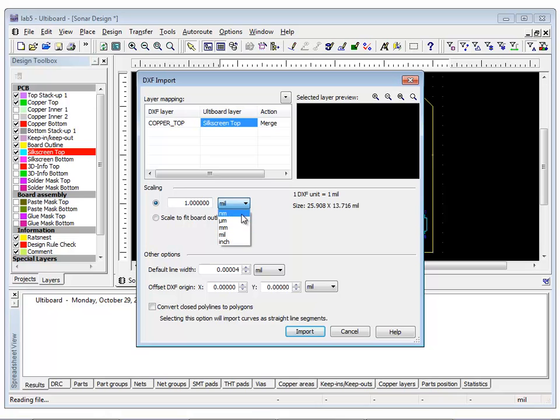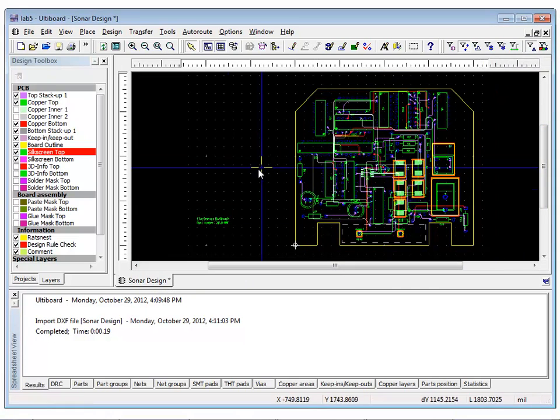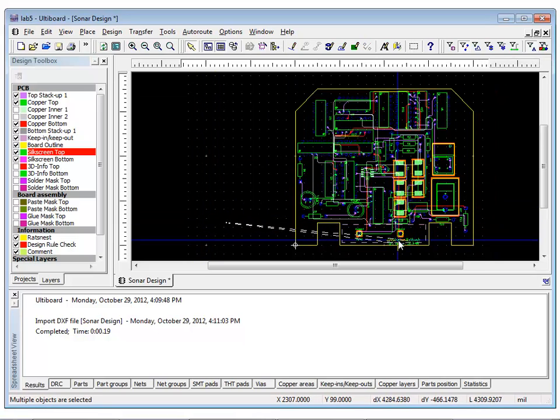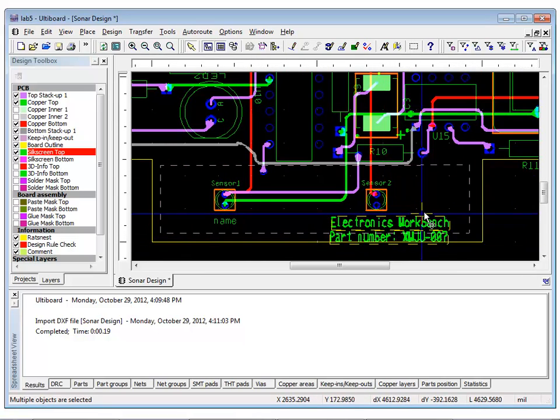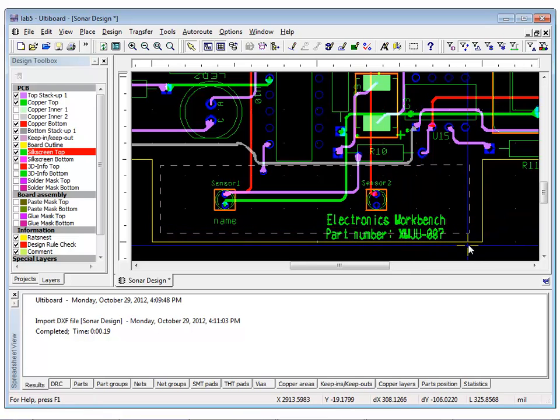Before you close the dialog box, set the units to millimeters. To move the object, ensure that you have enabled Selecting Attributes and place the objects below Sensor 2. Your screen should look similar to the one in front of you.